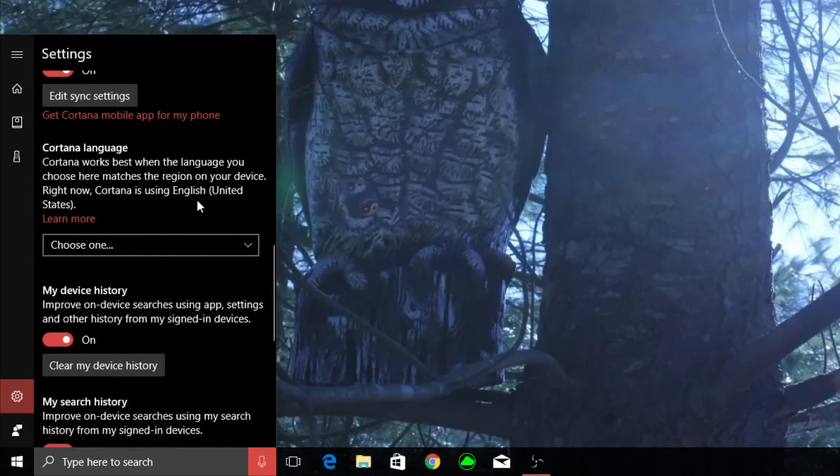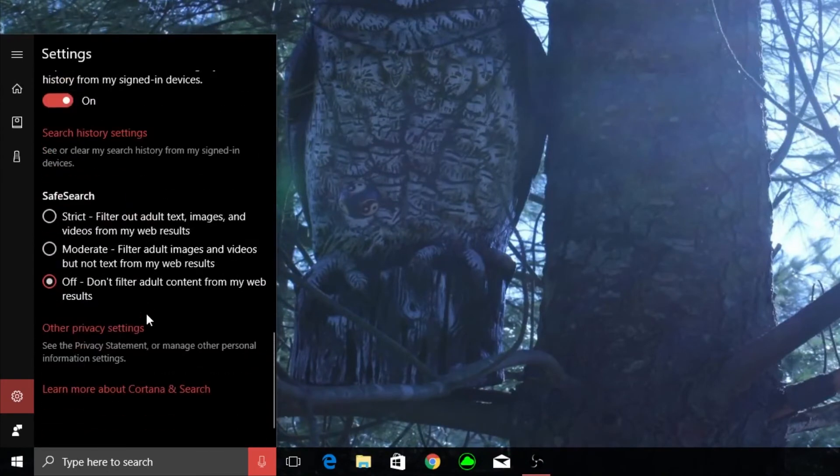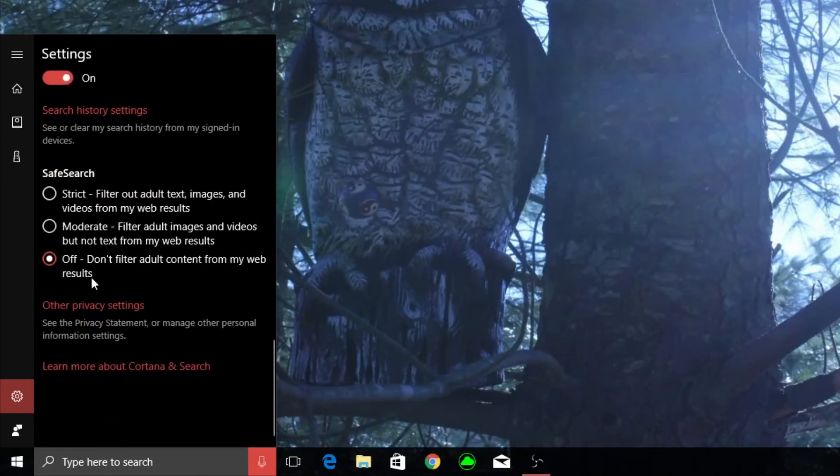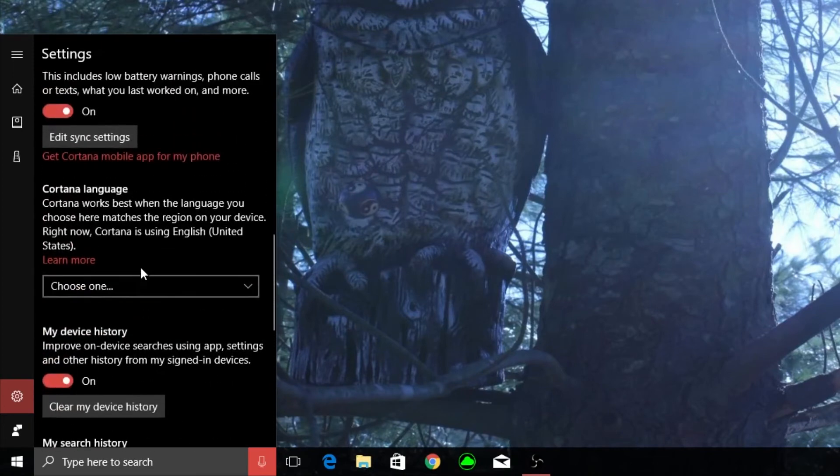So send notifications I have that on. I definitely have my device history on, my search history on. My safe search is, I think it's off.